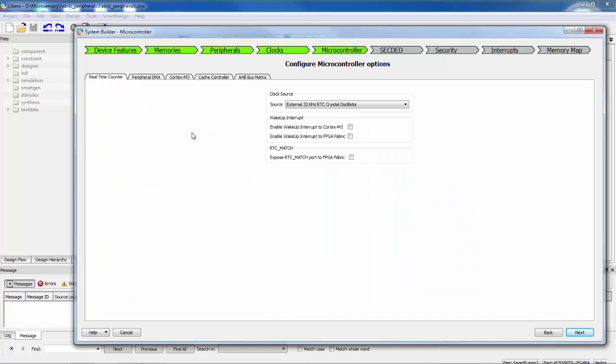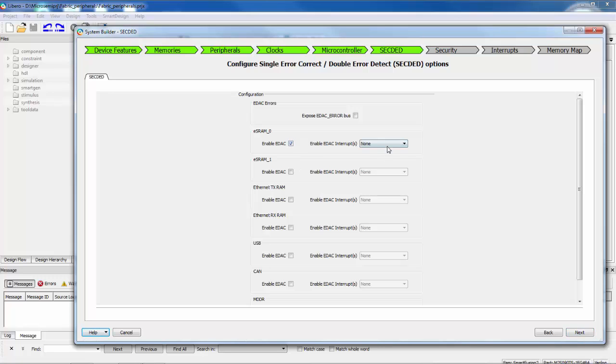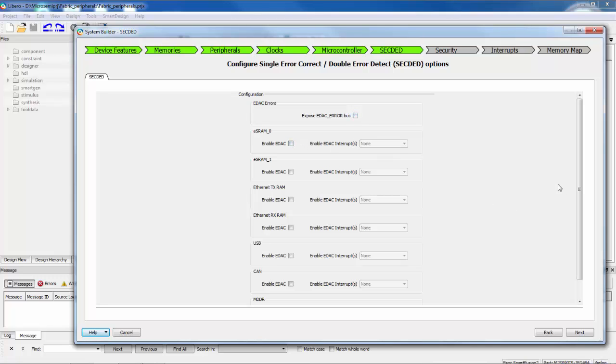I have a number of options here for the microcontroller itself. Selecting a clock source for the real-time counter and options for the PDMA, for the Cortex itself, the cache controller. And I'm just going to skip through these. And then we have the ability to enable EDAC, error detection and correction for many of the memory blocks that are in Smart Fusion 2. And we also refer to this as Single Error Correct Double Error Detect, SECDED. So by default, the SECDED is disabled, but I could enable it. And if I enable it, I could also generate indicators that tell me I have a one-bit error, a two-bit error, or both. And those can generate interrupts, and they can also expose a bus to the fabric. So you can monitor that in the fabric. I'll just leave that disabled for now.